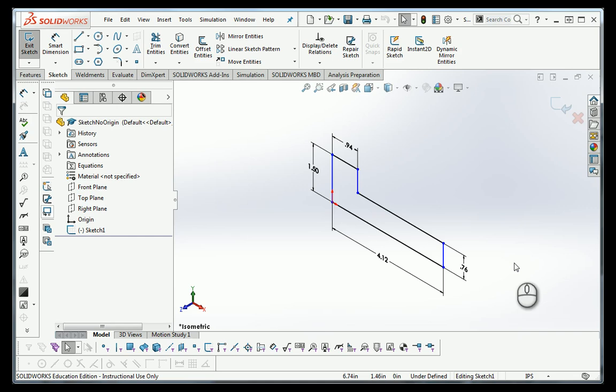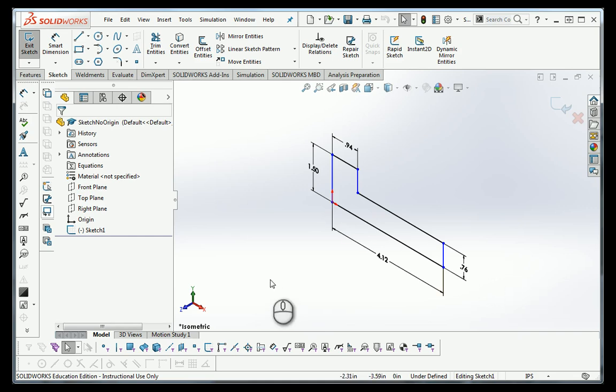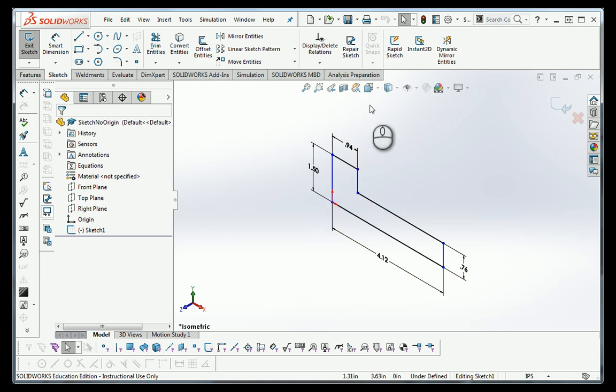Troubleshooting under-defined sketches in SOLIDWORKS. This is a part that has three lines that are blue, so it's under-defined.